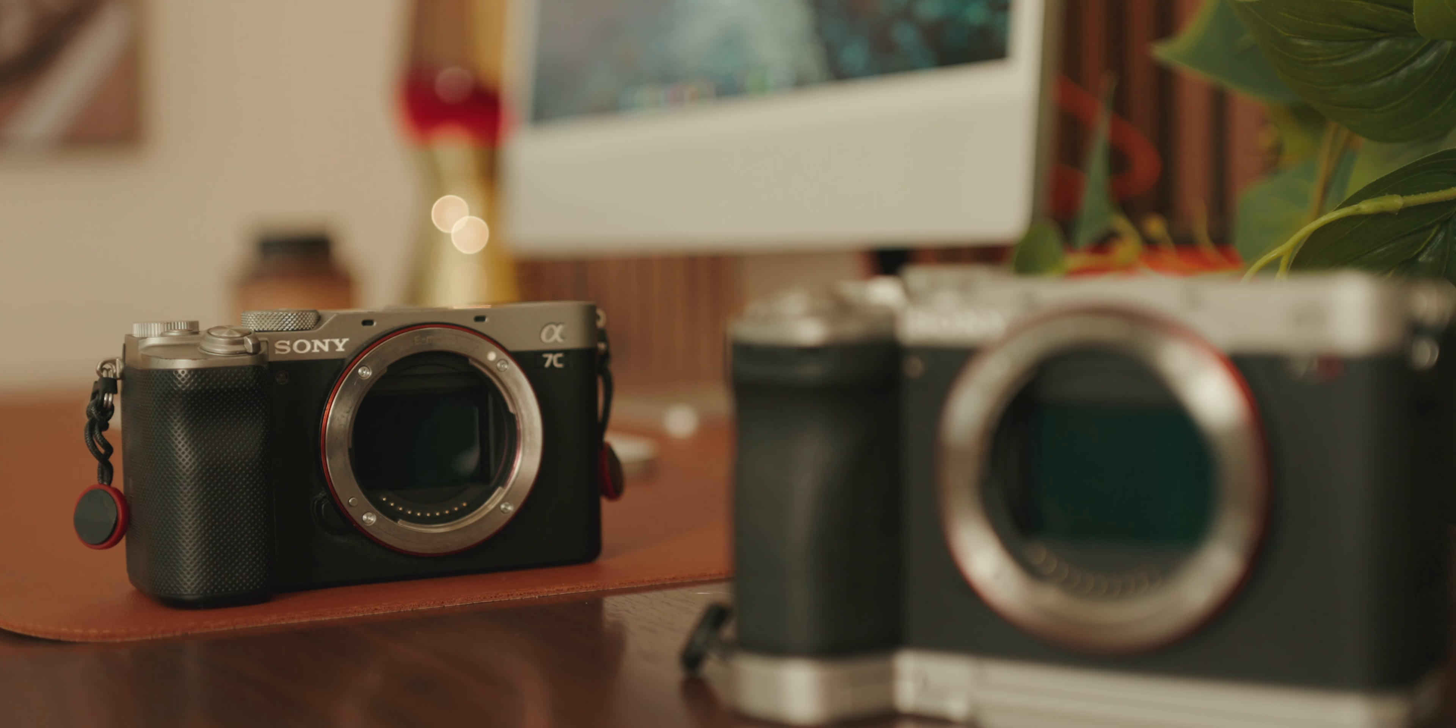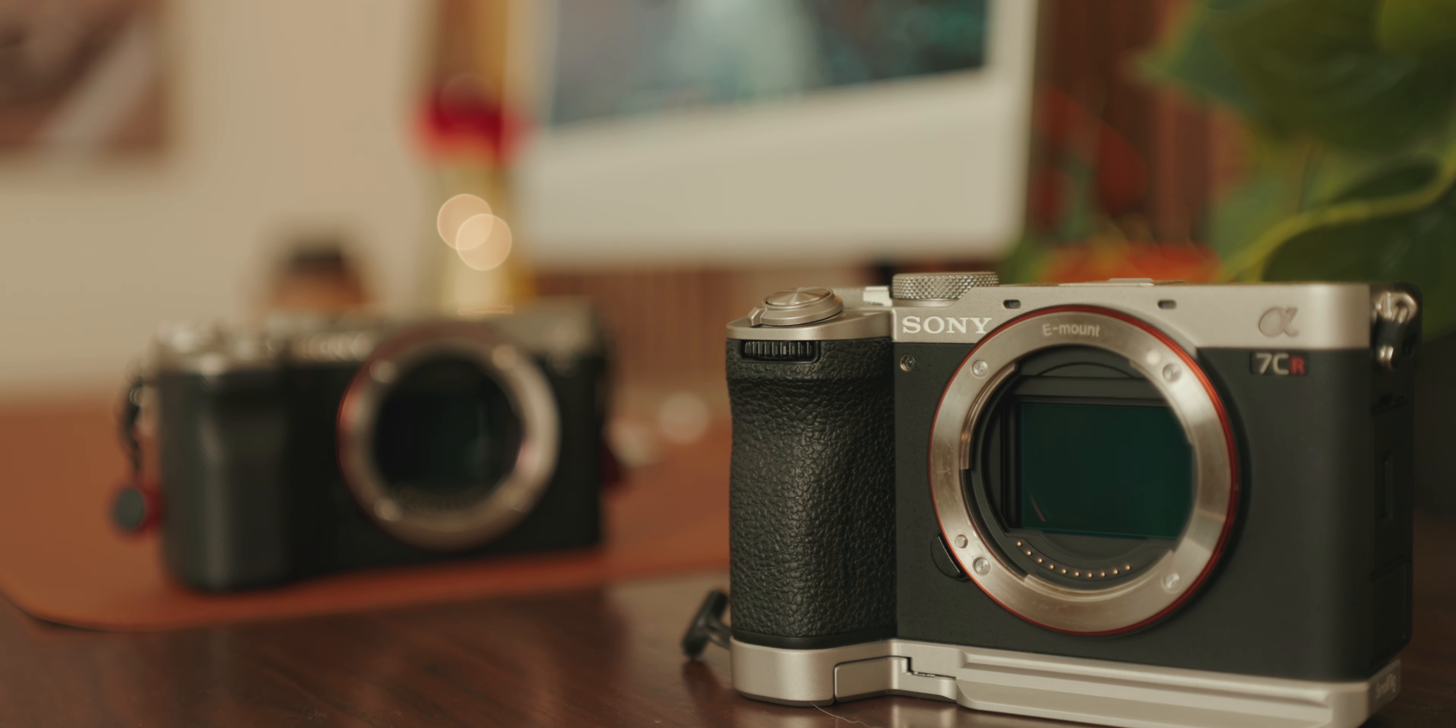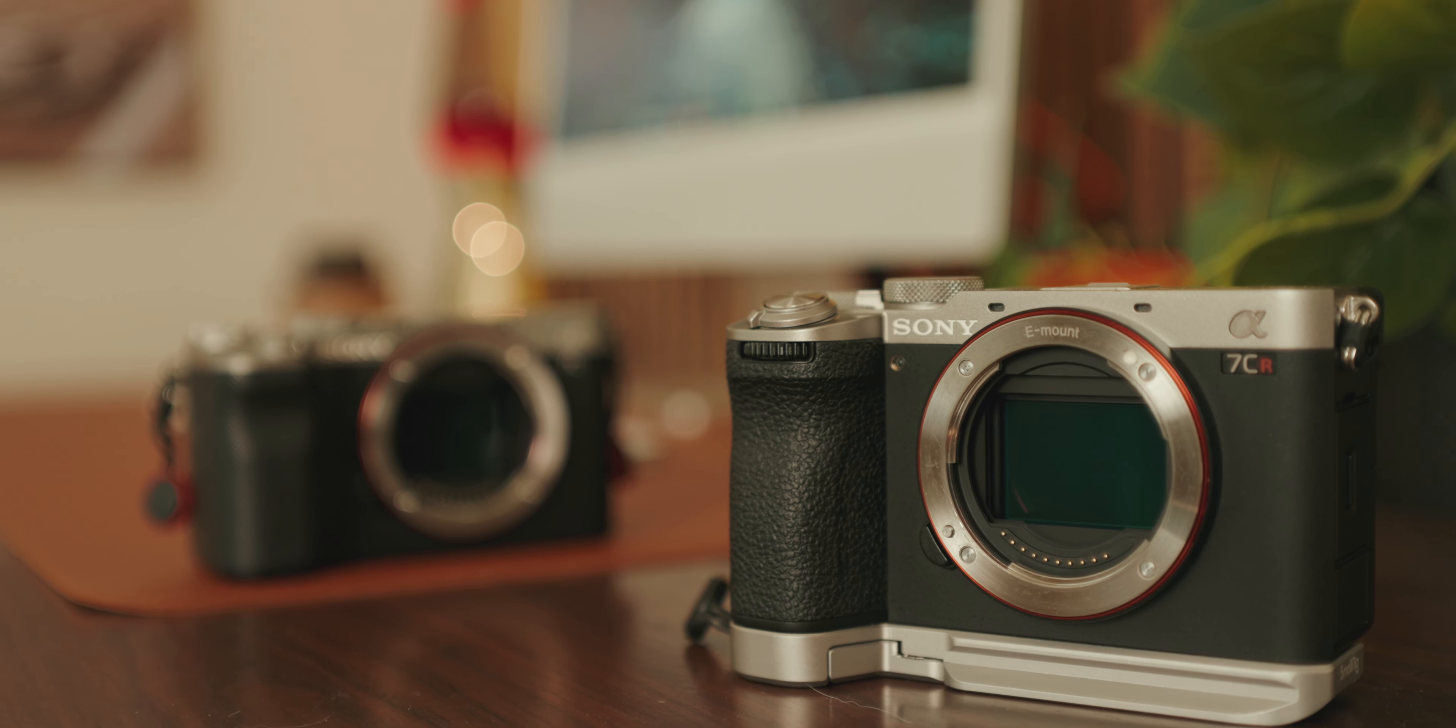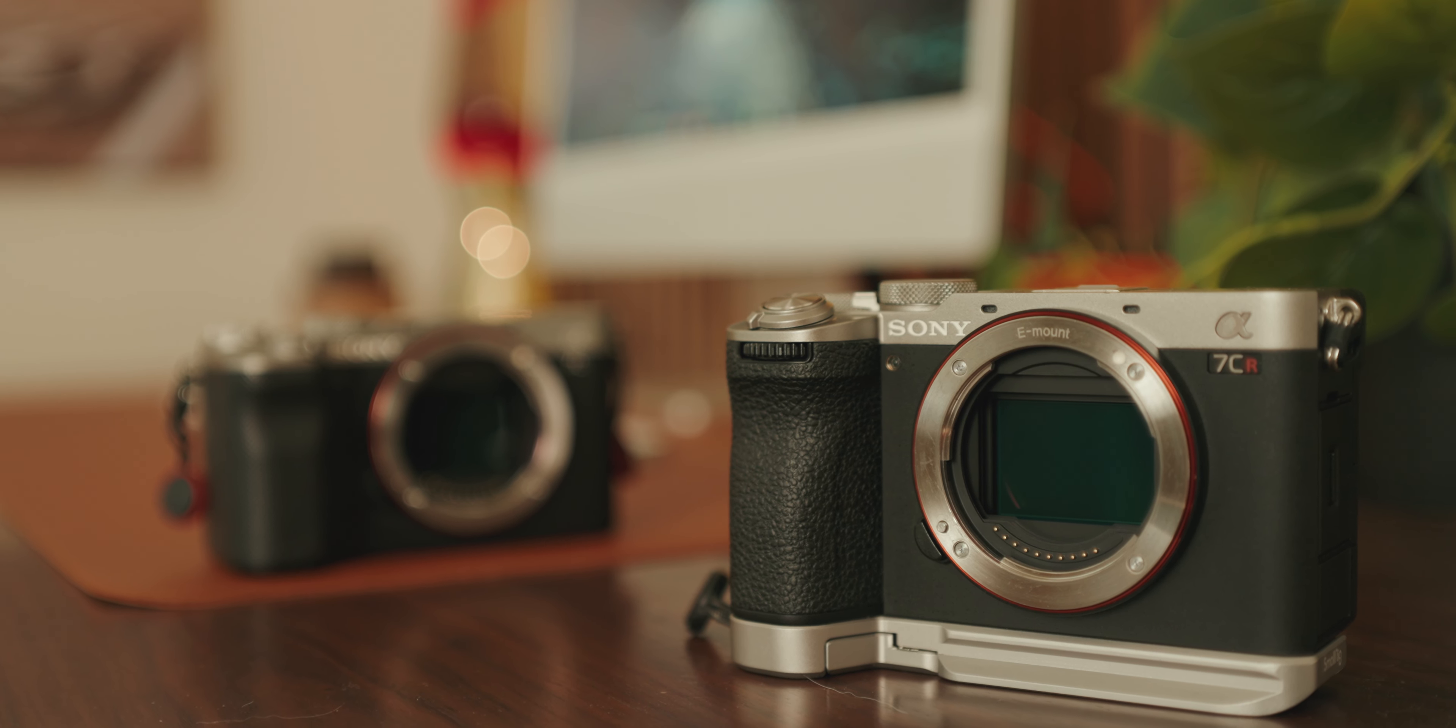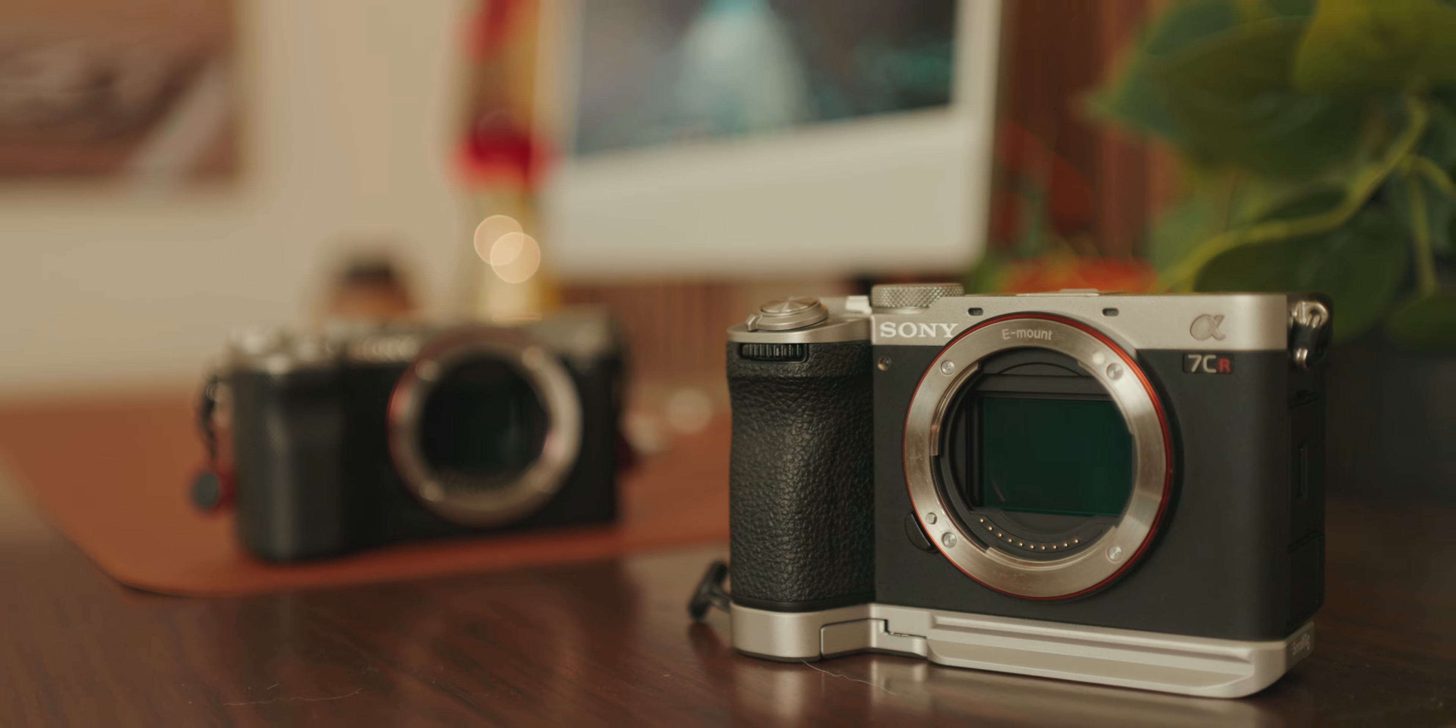The original Sony A7C was a misunderstood camera. I don't think it was until the Sony A7C II and the A7CR came out during the midst of the compact camera hype that people really started to understand and appreciate these cameras.